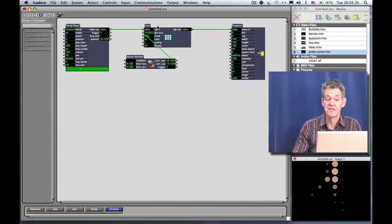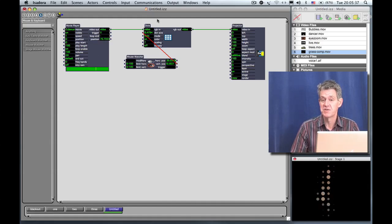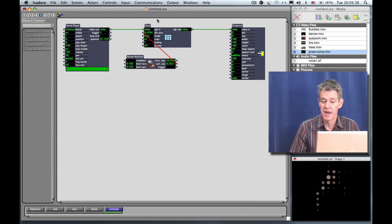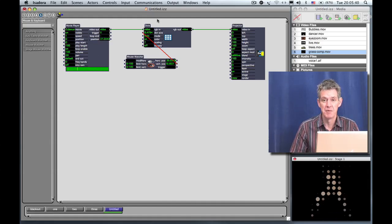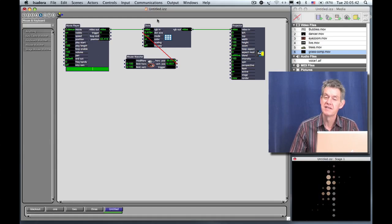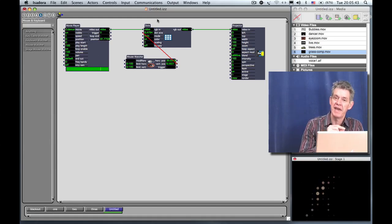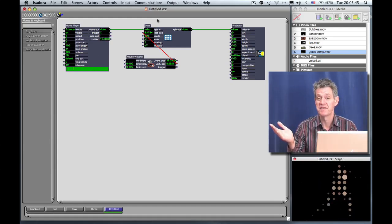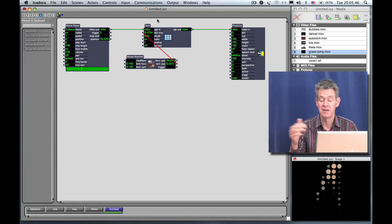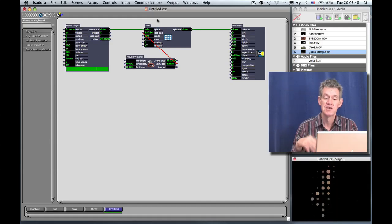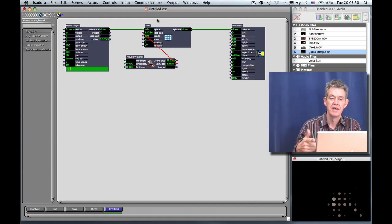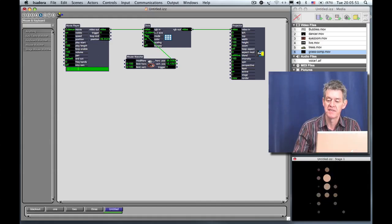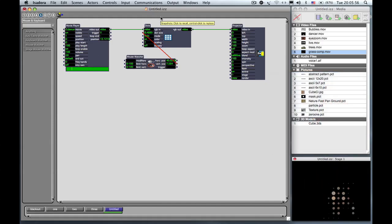Of course, this could be any kind of sensor once you start working with other kinds of sensors. It's important to point out at this point that in Isadora, a number is a number is a number. Any time you see a number at the output, you can connect it to a number at some other input and use that number to control something. So in this case, the up and down of the mouse is controlling the size of the dots.